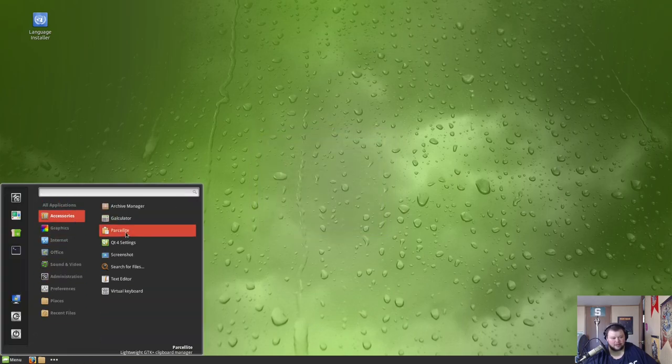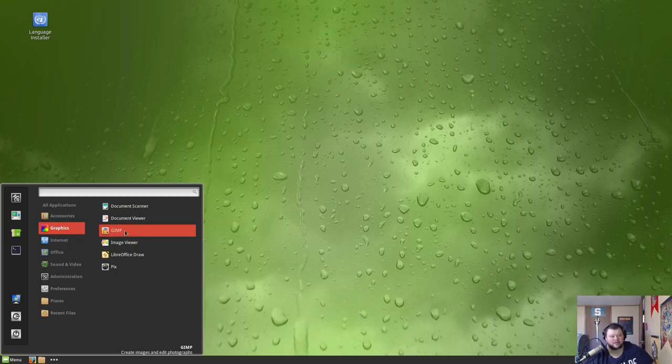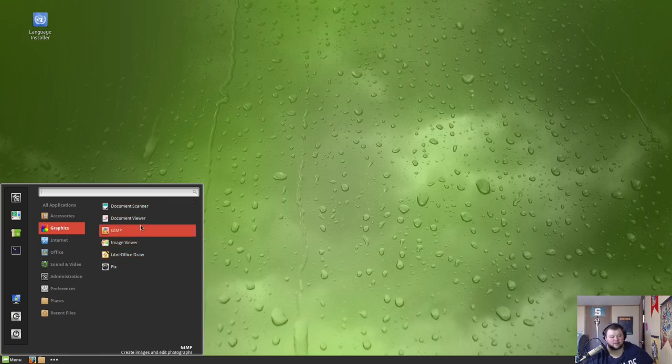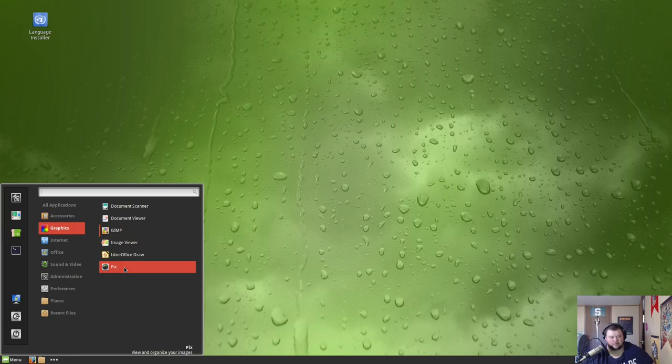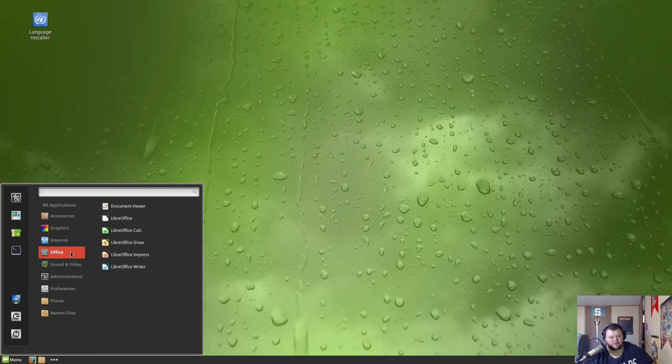Graphics, we got LibreOffice Draw here, GIMP I installed, Pix for managing your pictures. Internet, we got Firefox, Pidgin, Thunderbird, and Transmission. Office, LibreOffice still is here.